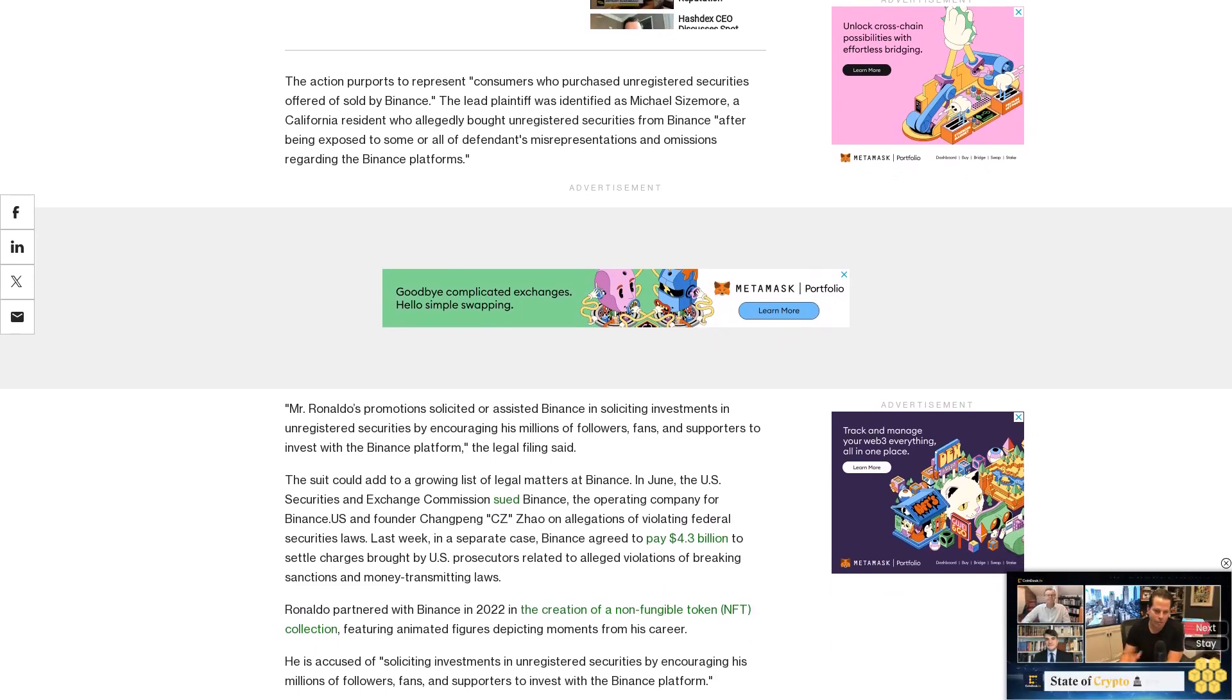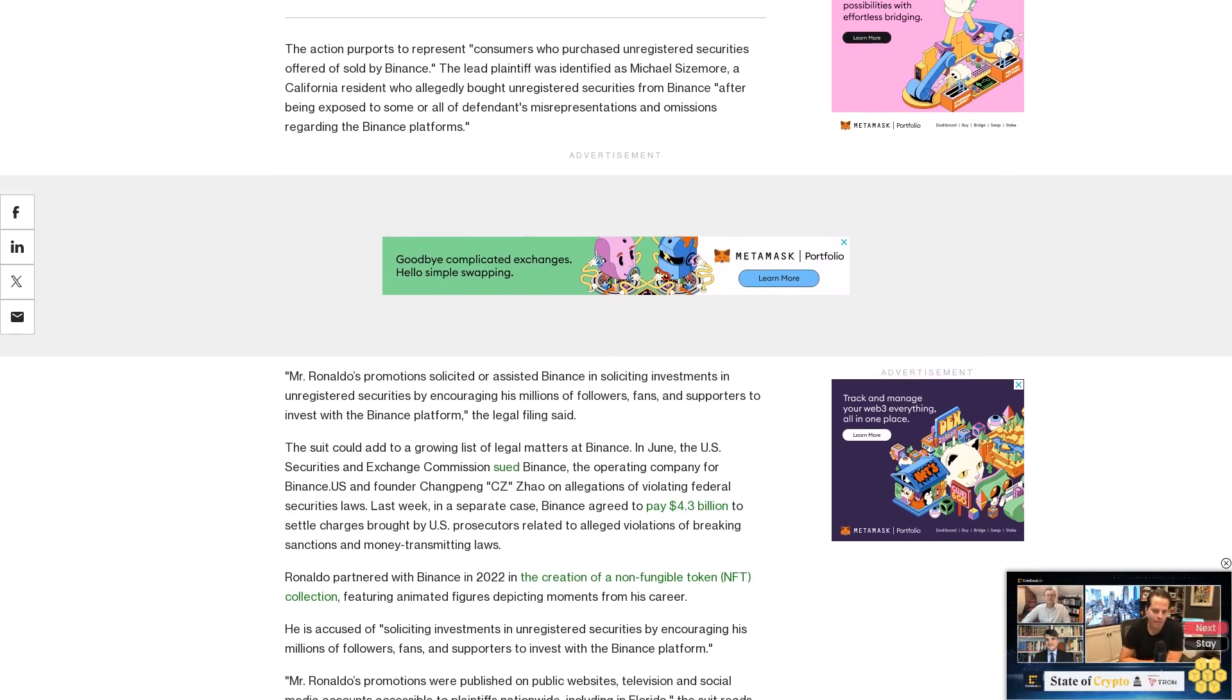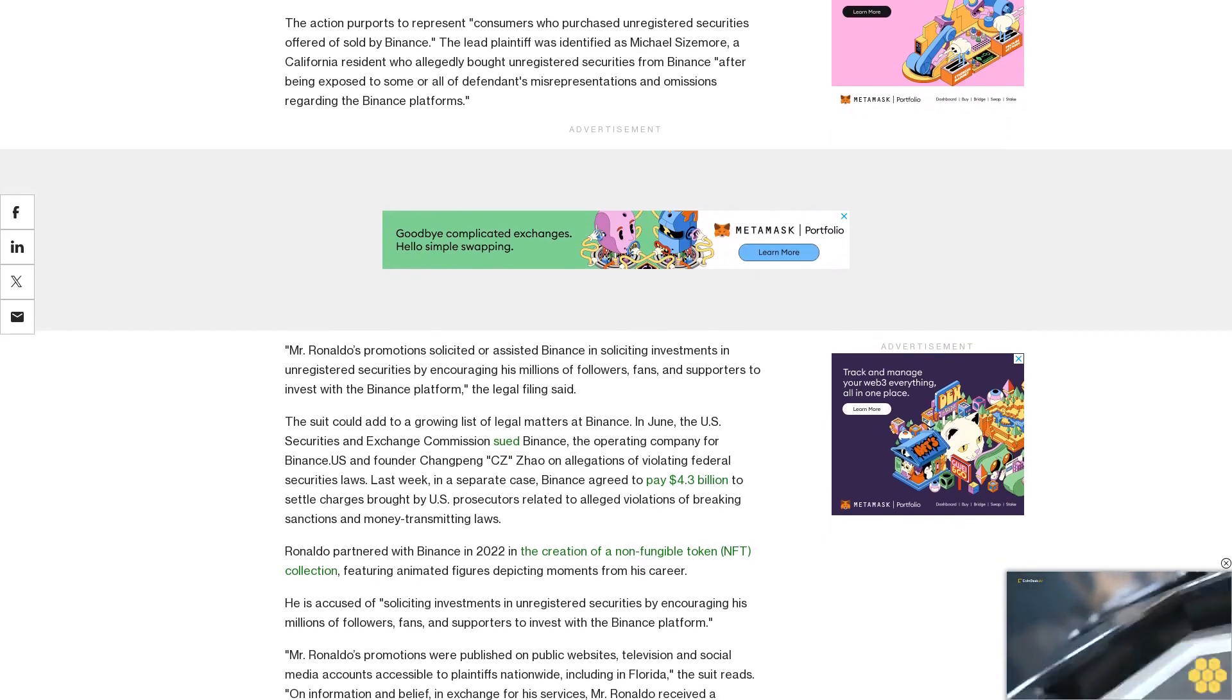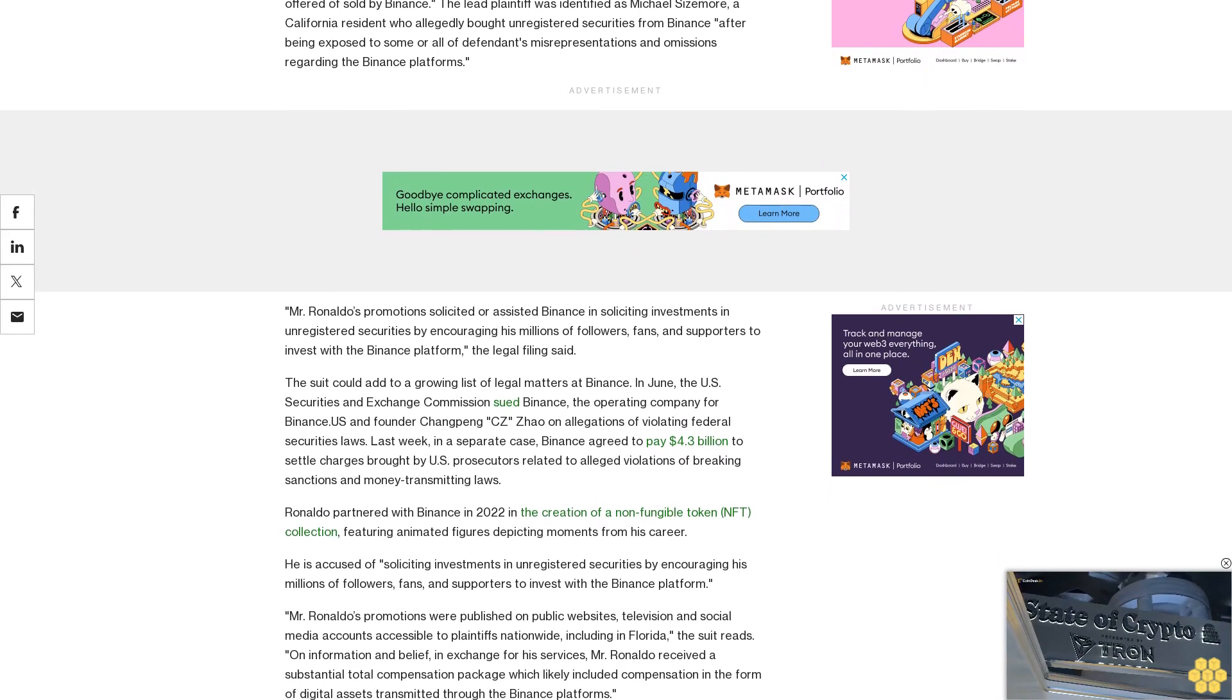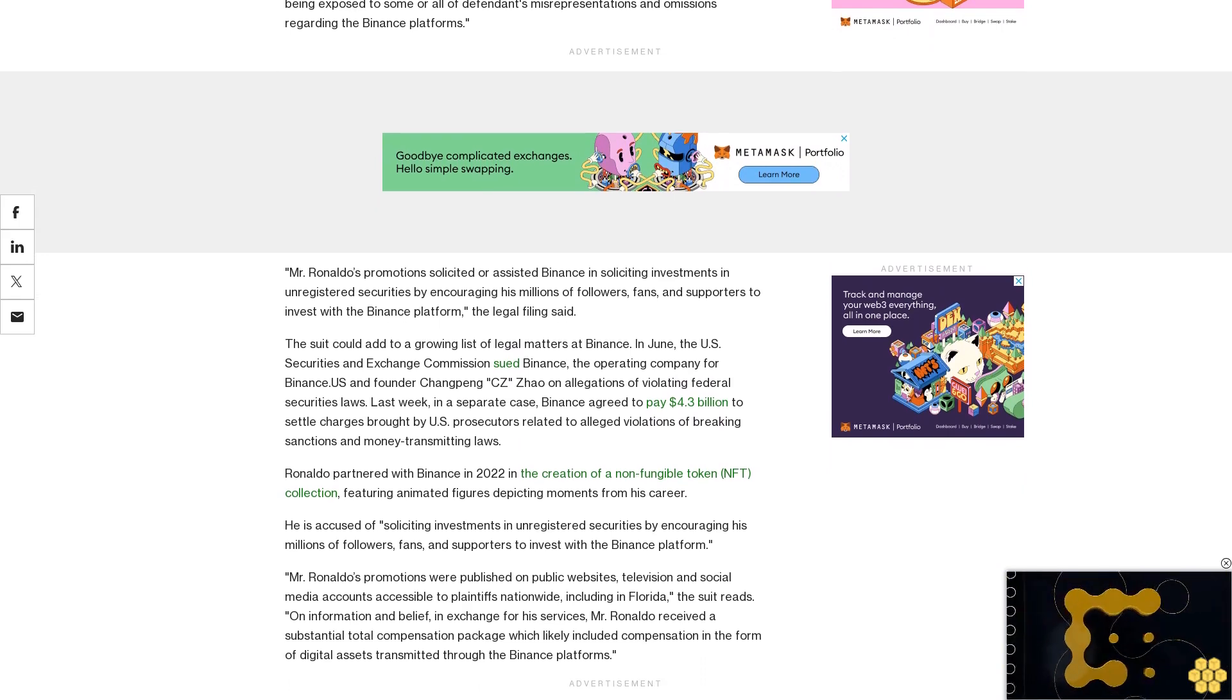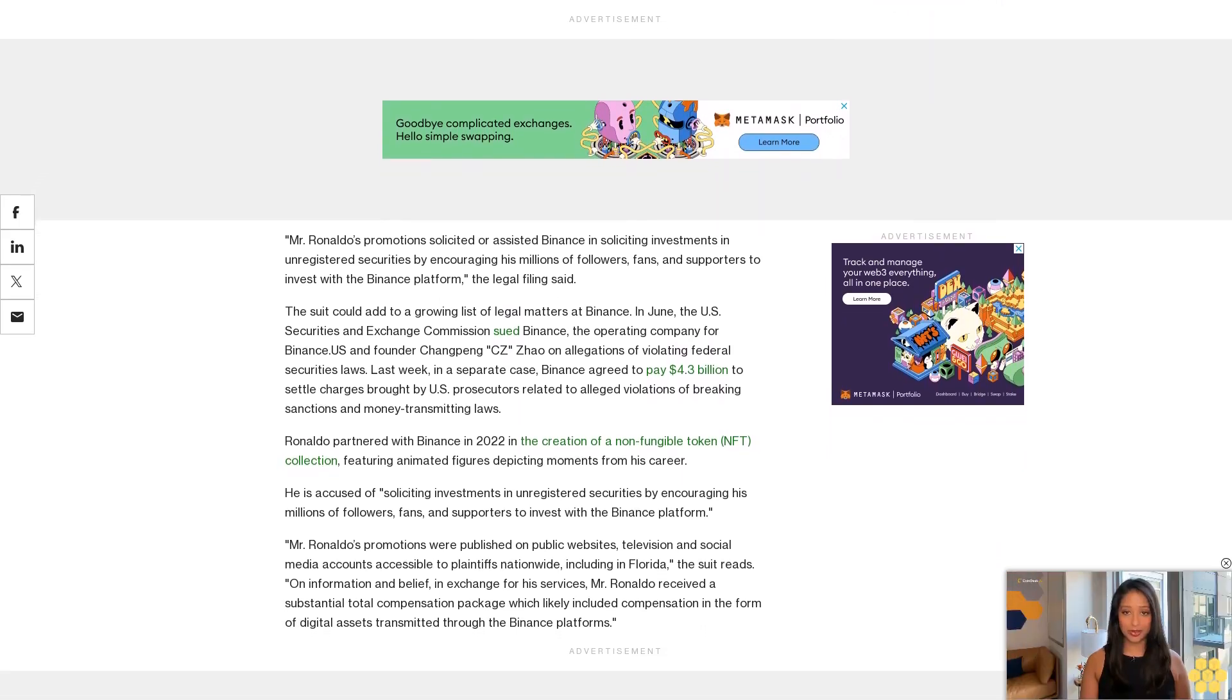Mr. Ronaldo's promotions were published on public websites, television, and social media accounts accessible to plaintiffs nationwide, including in Florida, the suit reads. On information and belief, in exchange for his services, Mr. Ronaldo received a substantial total compensation package which likely included compensation in the form of digital assets transmitted through the Binance platforms.